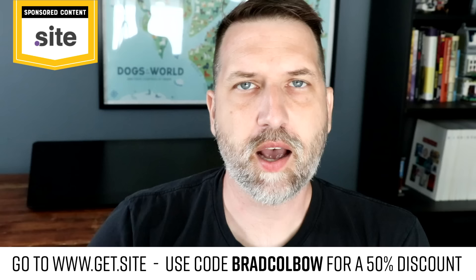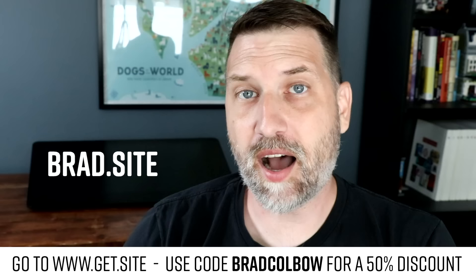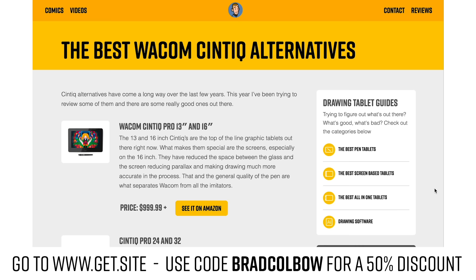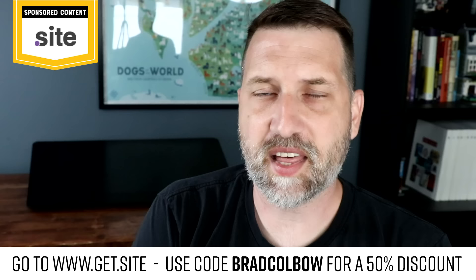I would like to take a moment to talk about today's sponsor, the .site domain extension. As an illustrator, you want to put your work in the best light. If it's your personal brand, a project you're working on, a business, you can use a .site domain name. I did. I moved over from bradcolbo.com to brad.site. So much easier to remember. Nobody's got to spell my last name. It's short, it's simple, it's sleek, and most importantly, it's super easy to remember. You can get a massive 50% discount on .site domain names if you use the links down below and the code bradcolbo.